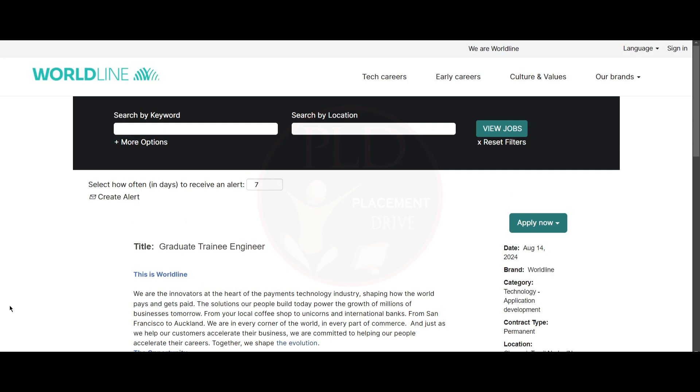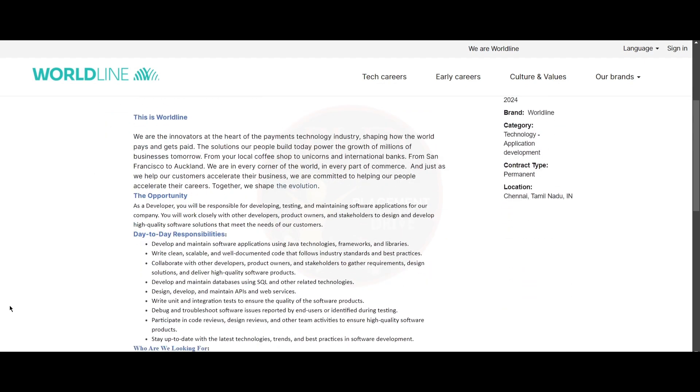The first job update is from Worldline and the job role is Graduate Trainee Engineer and the job location is Chennai.